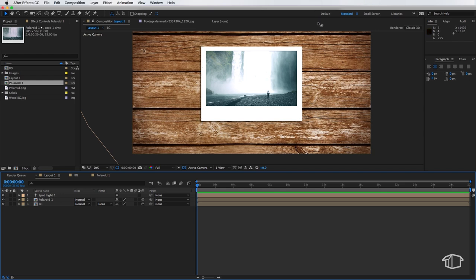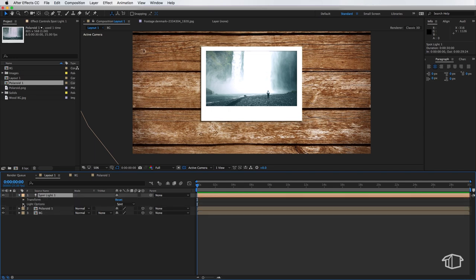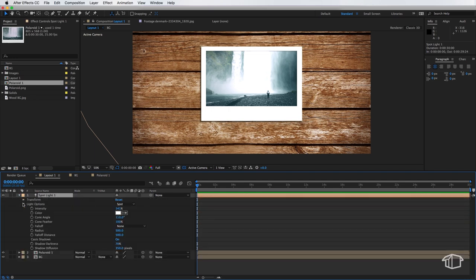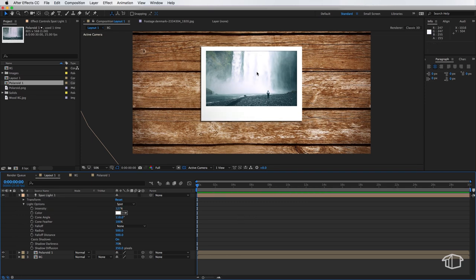So you can see the effect we're getting is it's casting a shadow on the left hand side as the light sources on the right. Now I'm just going to drop this intensity down slightly just so it doesn't affect our image too much here and then that's pretty much done so our light is in the right position now.